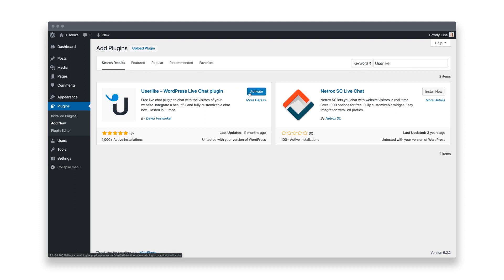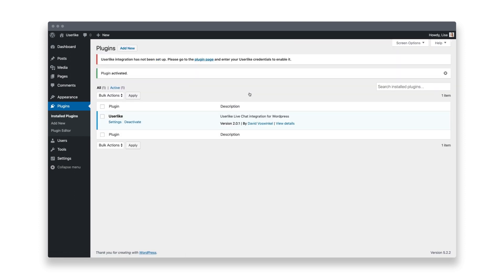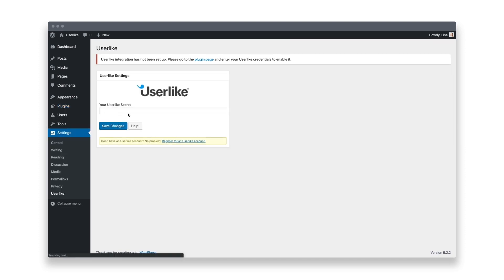Once it's installed, click Activate, then go to the plugin settings. Now you're asked for your Userlike widget secret. This is the code you'll need to connect Userlike with WordPress.